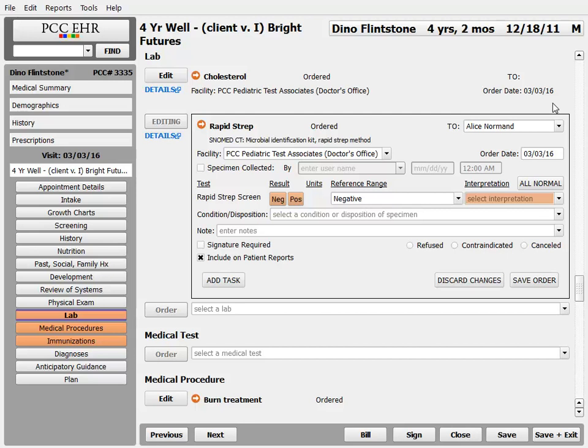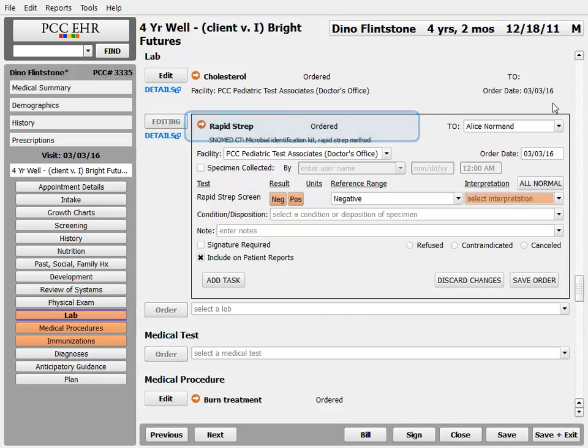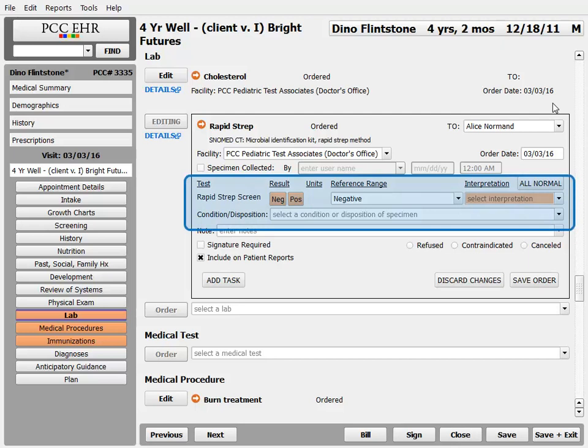So that's a lot about how lab orders work. We're going to talk about configuring a lab today. I want you to notice one more distinction: this is a rapid strep order — that's what we call it at my practice. I could name it the Wizard of Oz lab order if I wanted to. Inside this lab order you see the actual lab tests. This rapid strep screen is based on LOINC — it's a nationwide official lab test that I track results for.